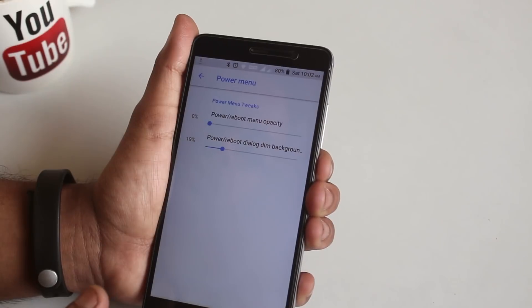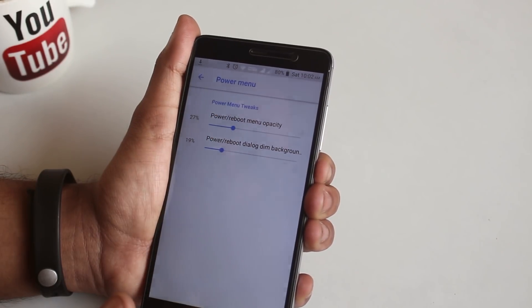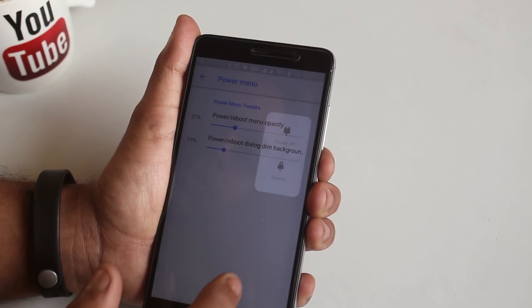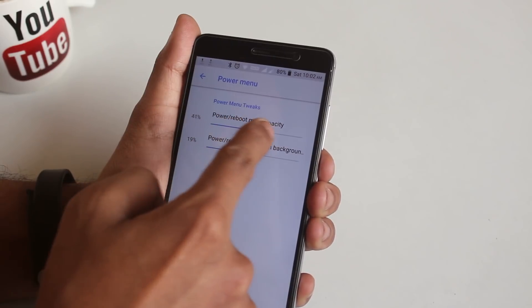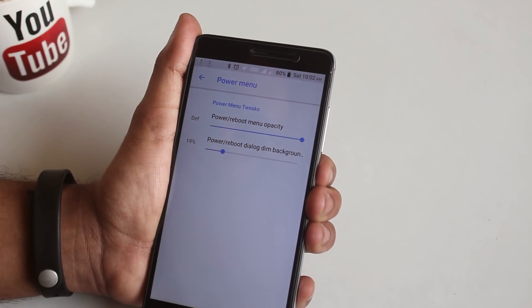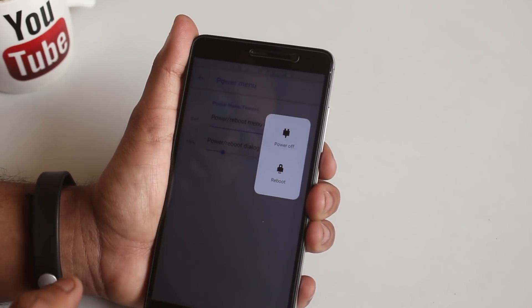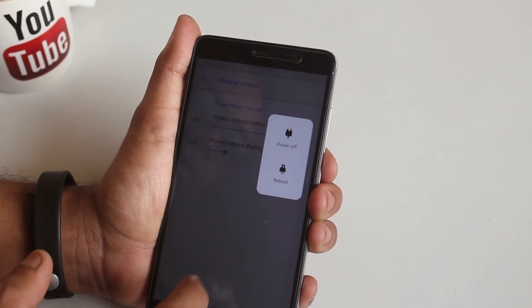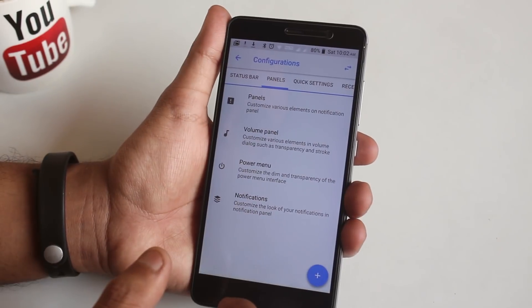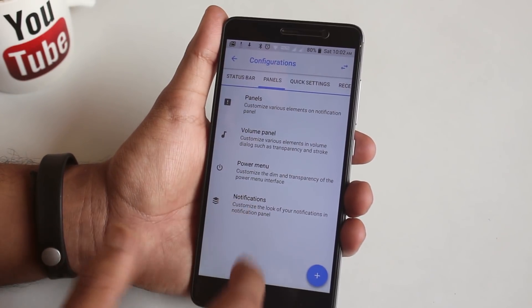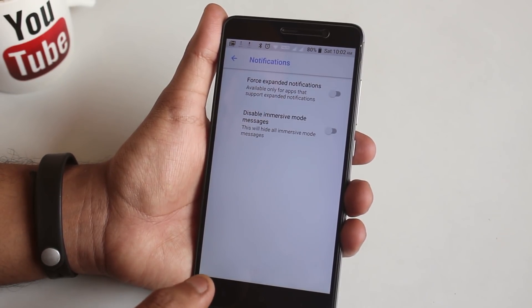After that we have power menu customizations. Make sure you crank up the power or reboot menu opacity to 100 percent, otherwise you can't see it if it's on zero percent. After that we have some amount of notification customization.